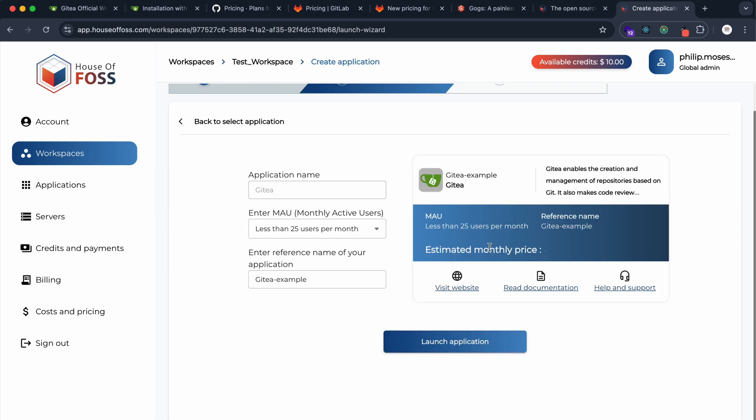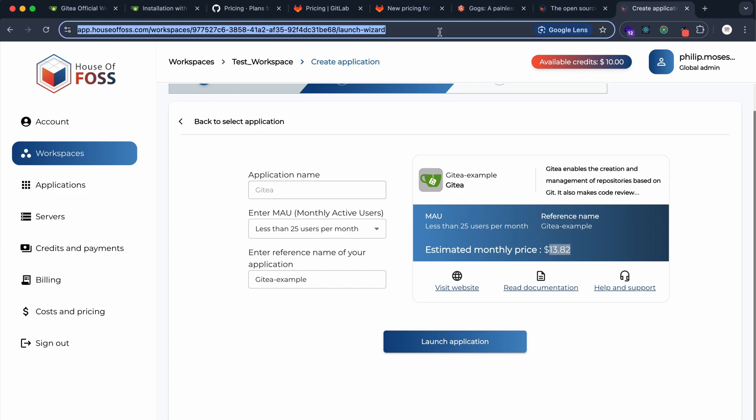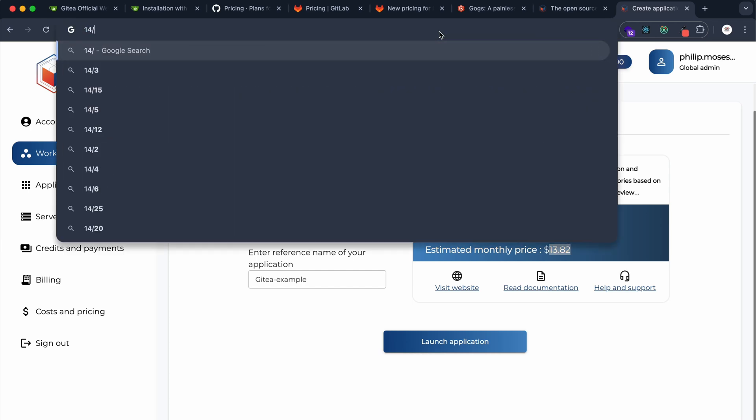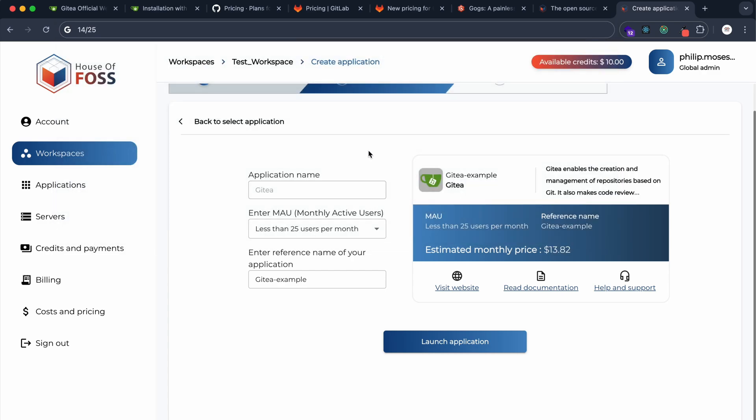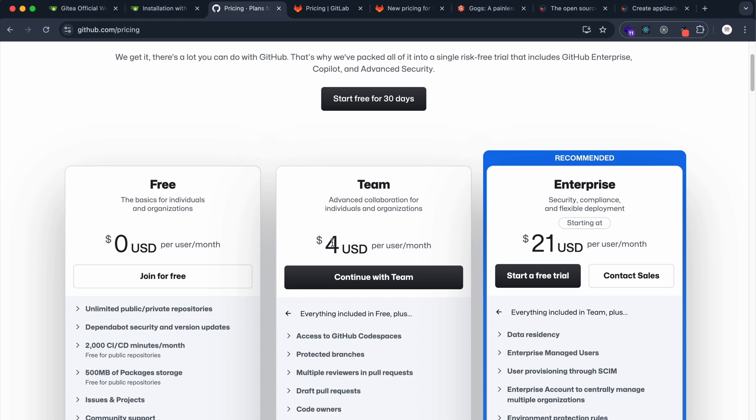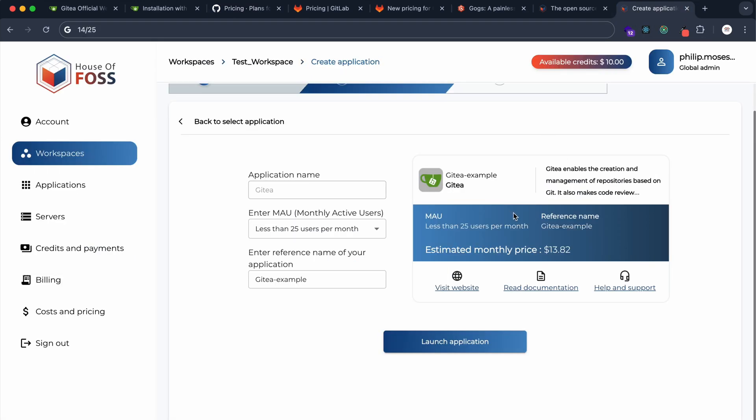For less than 25 monthly active users, it's going to cost you around $14. If you calculate that, $14 divided by 25, that's less than a dollar per person. If you look at GitHub, even GitHub seems to be more expensive than that. With this pricing, you can just launch your application and in a few minutes the application will be up and running. We'll give you a URL where you can access this application.